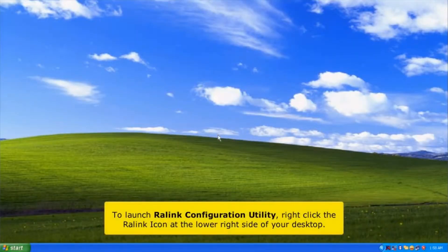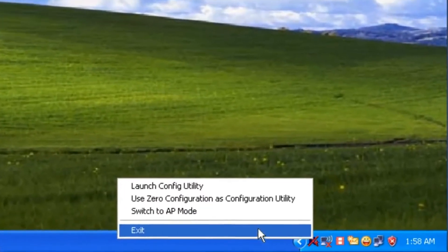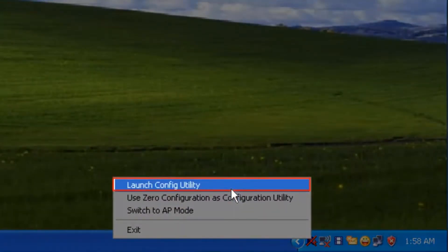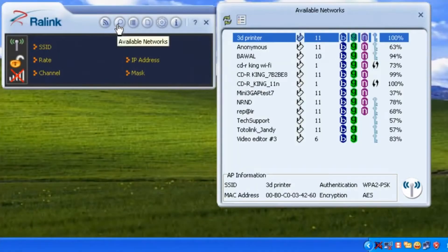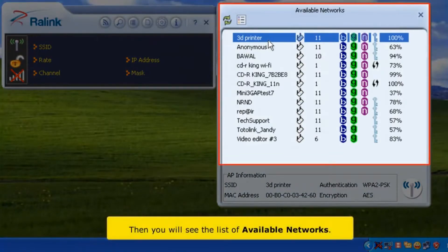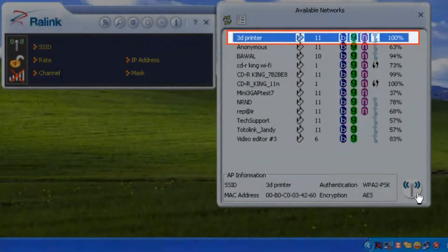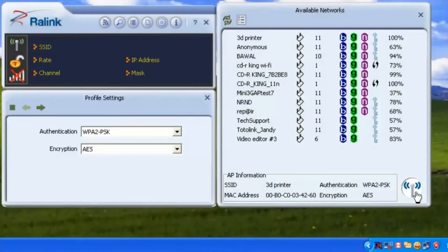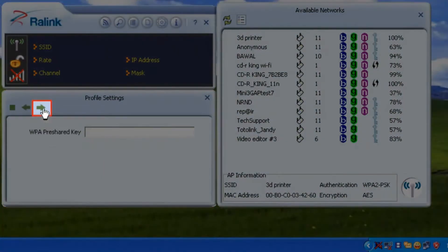To launch the RawLink configuration utility, right-click the RawLink icon at the lower right side of your desktop. Click the available network icon. Then you will see the list of available networks. Choose your Wi-Fi connection, then click connect. On the left side window, the profile settings, click next button.